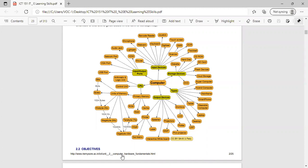Output devices include printer, monitor, speaker, projector, LCD, CRT (cathode ray tube), Pico projector, MPP, laser, inkjet, and dot matrix printers. Also included is the interactive whiteboard. These are all output devices.